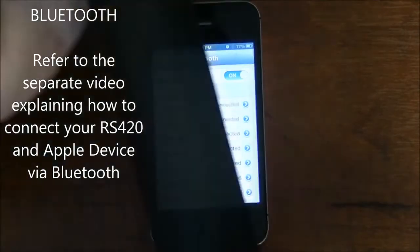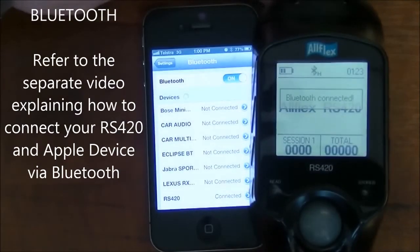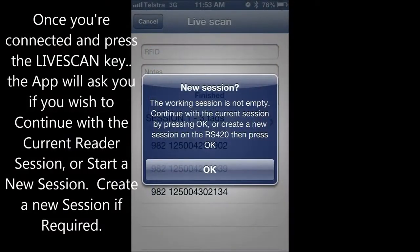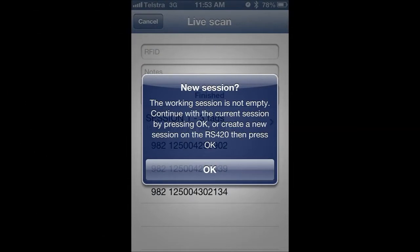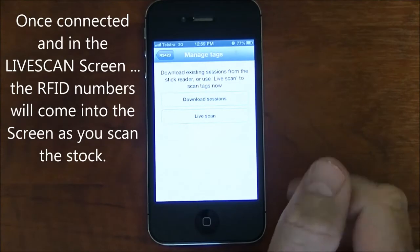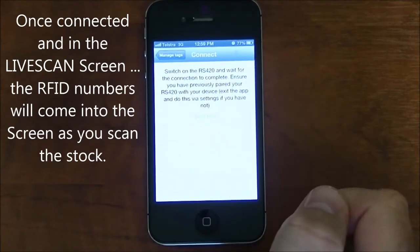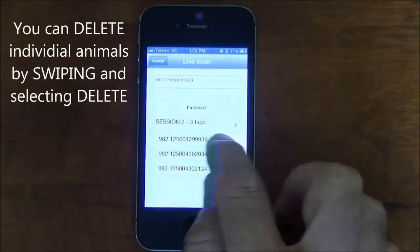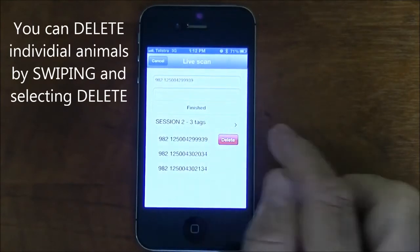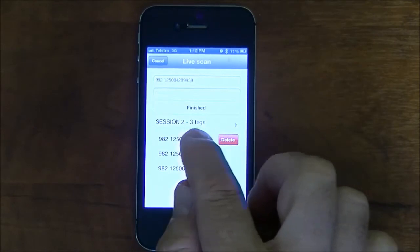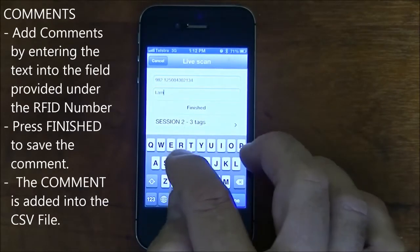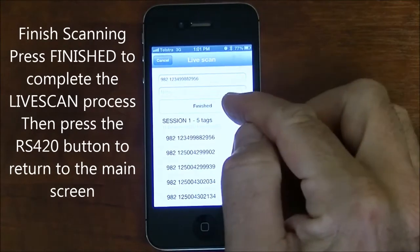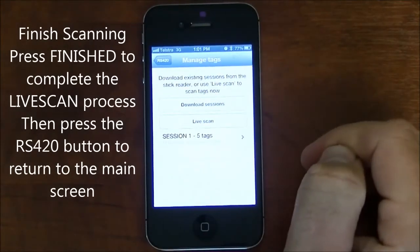Refer to the separate video explaining how to connect the RS420 to the Apple device via Bluetooth. Once you've connected and pressed the Live Scan key, the app will ask you if you wish to continue with the current session. Add a new session if required. Once the Bluetooth is connected and you're in the Live Scan screen, the RFID numbers will come into the screen as you scan the stock. You can delete individual animals by swiping and selecting the delete button. You can also add comments attached to individual animals by entering the text into the field provided and then pressing the Finished button. To conclude live scanning, press the Finished button then the RS420 button to return to the main screen.